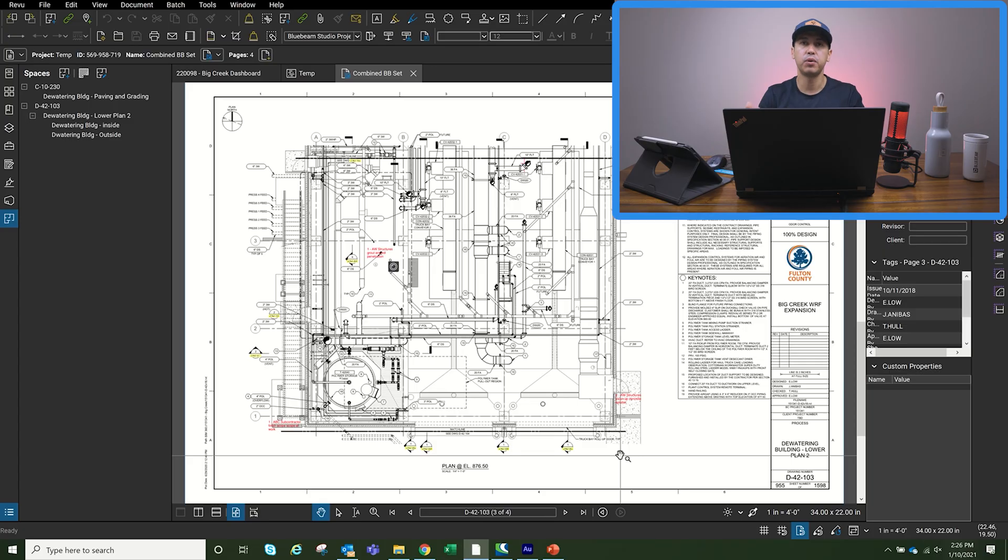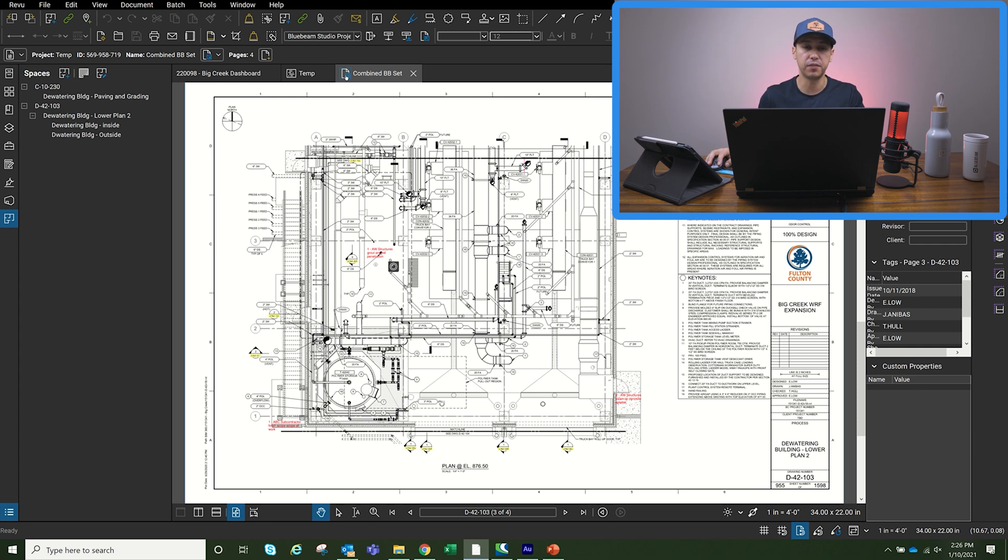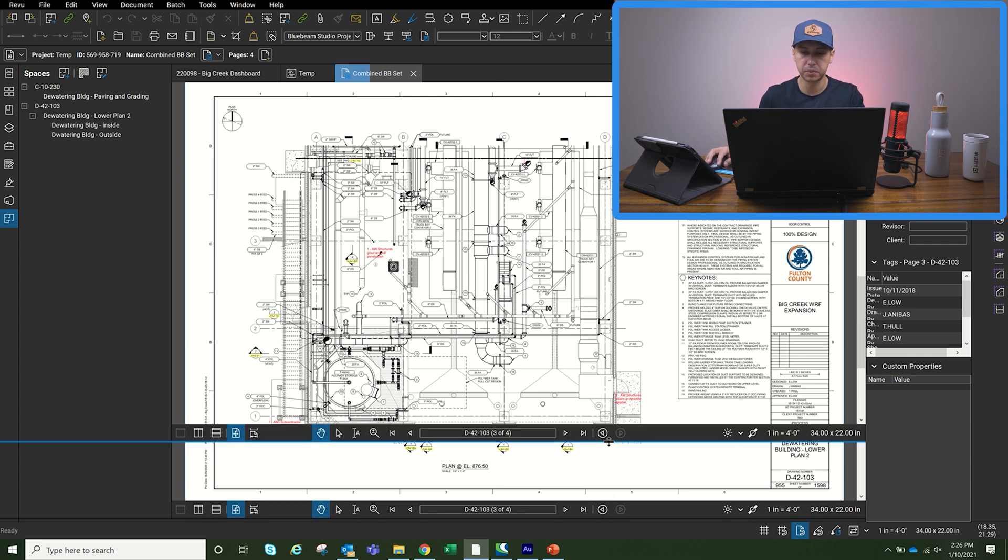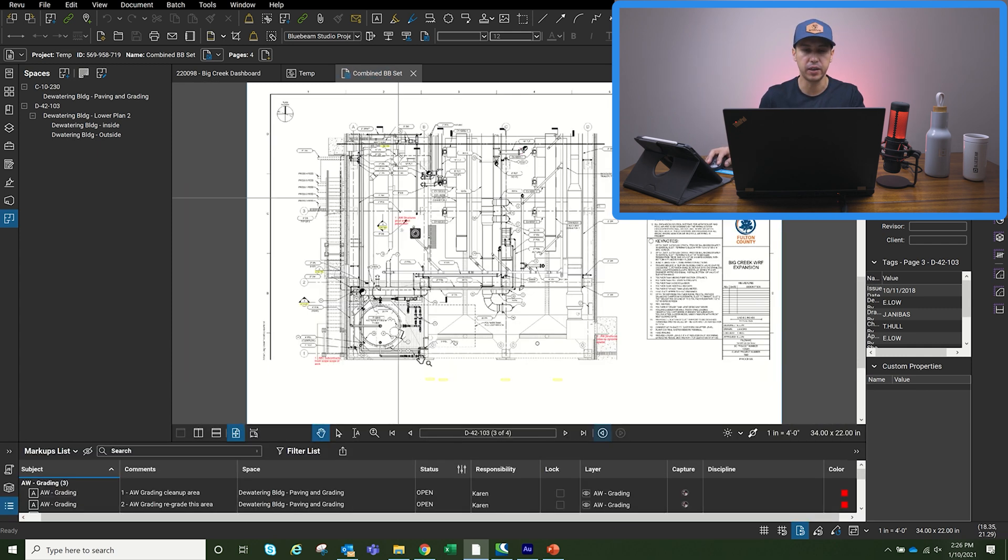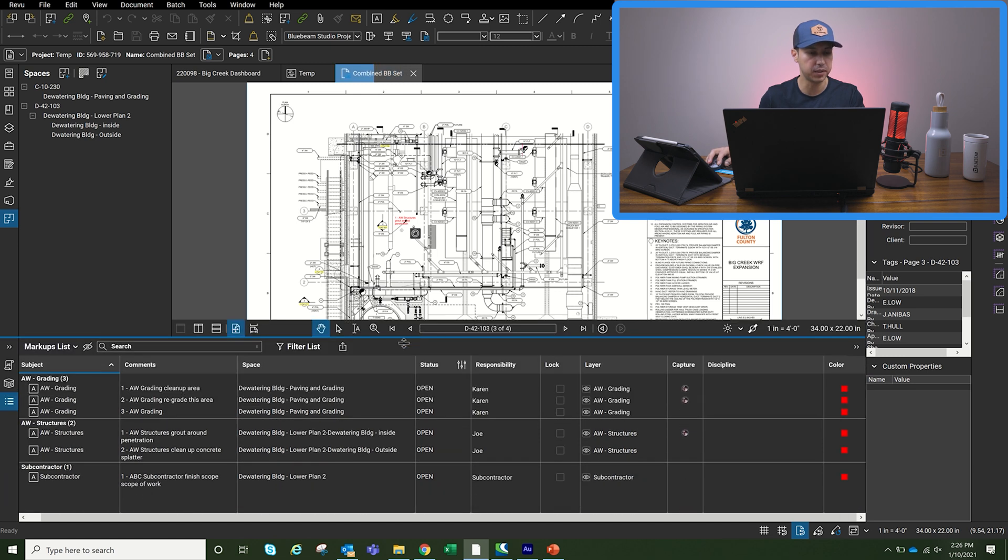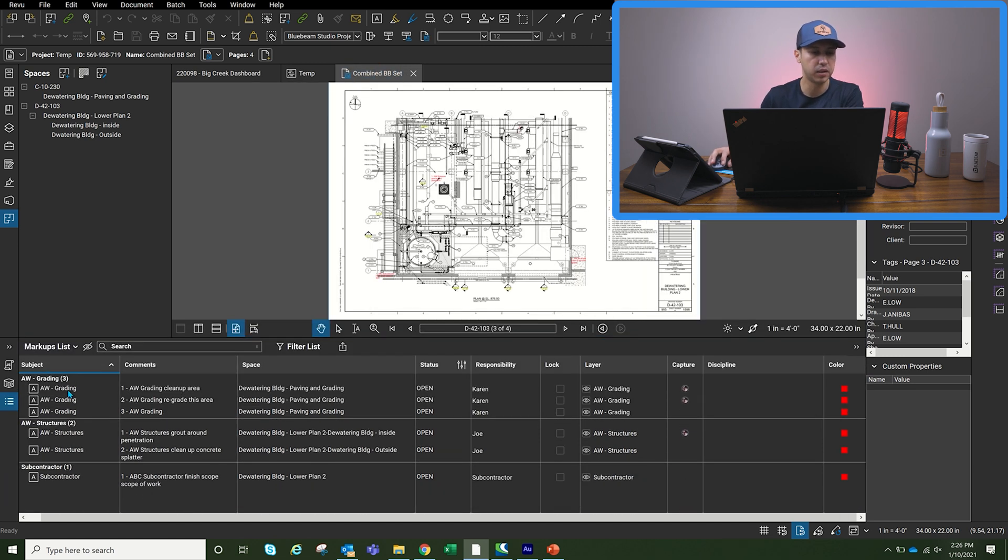So now we're back at the office. We're going to check in the PDF that we just were working with out in the field. And as you can see, the different markups are created. If we open up the markups list, you can see that everything is broken up by Archer Western grading structures and the sub.